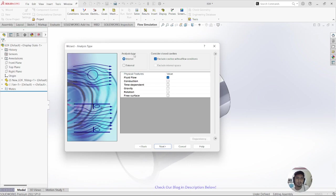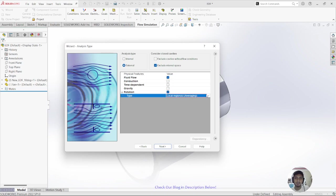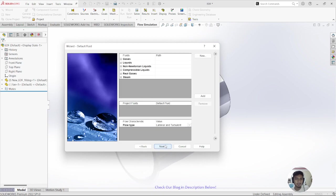For the analysis type, choose External and then exclude internal space to consider closed cavities. To simulate rotation of the fan, click on Rotation. Set the type to Averaging Local Regions, then click Next.